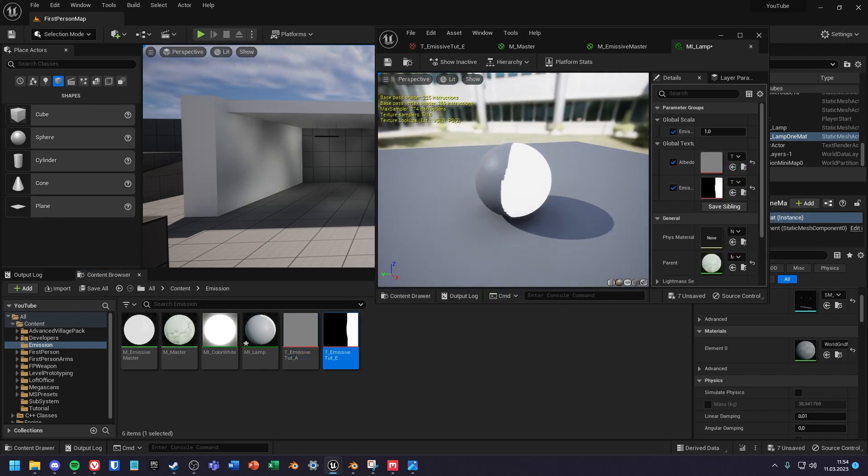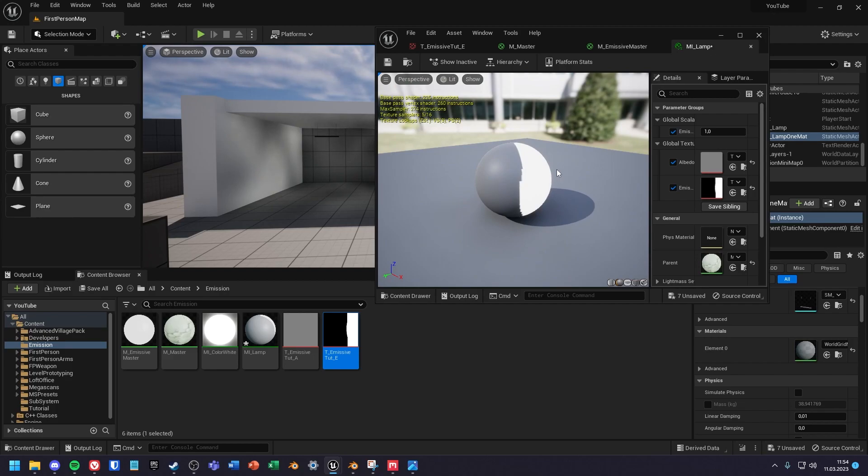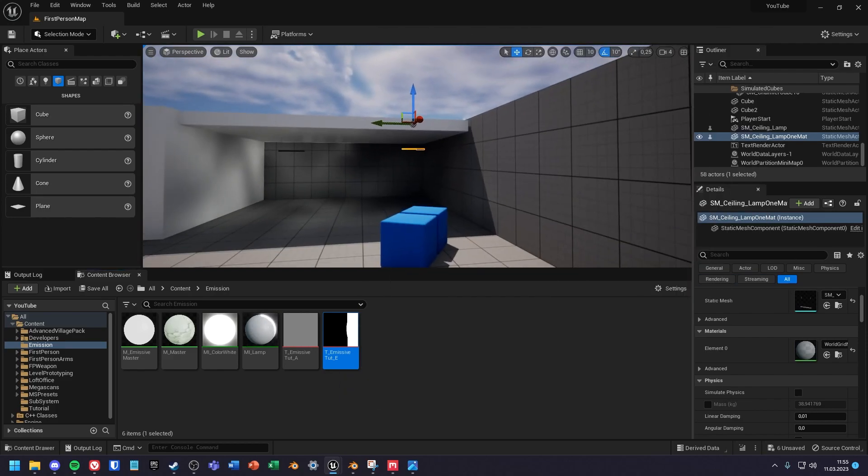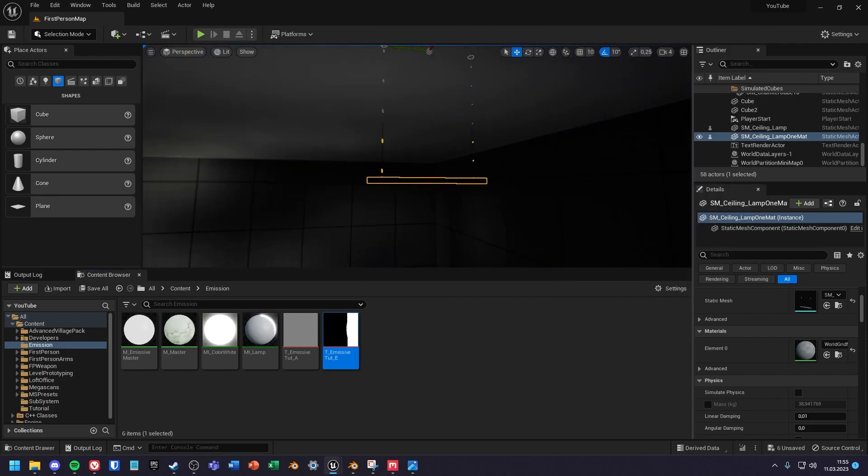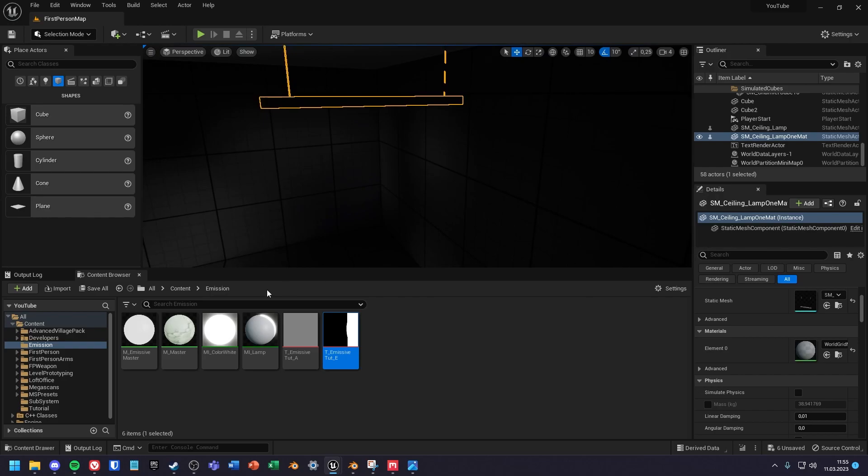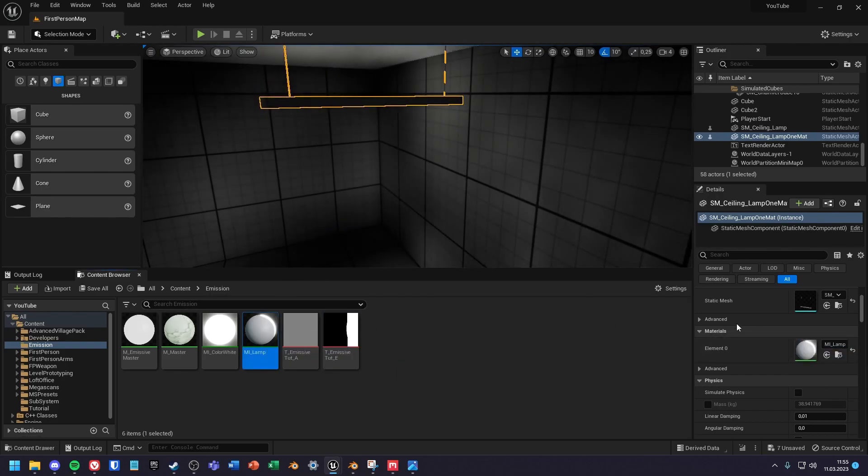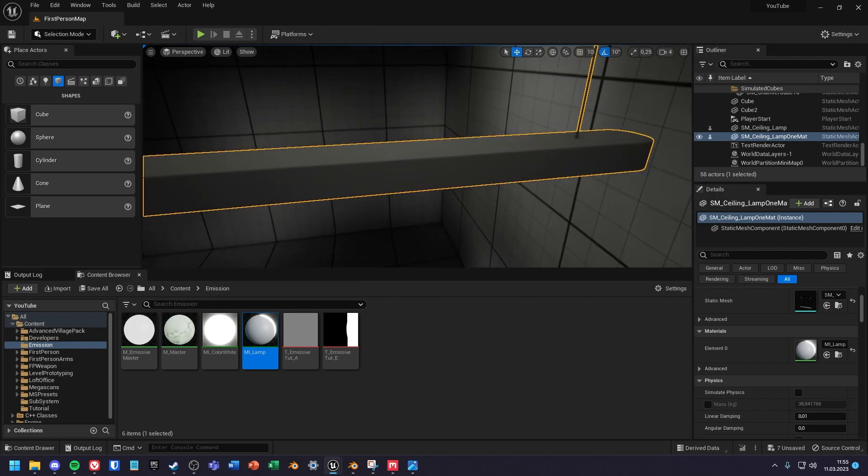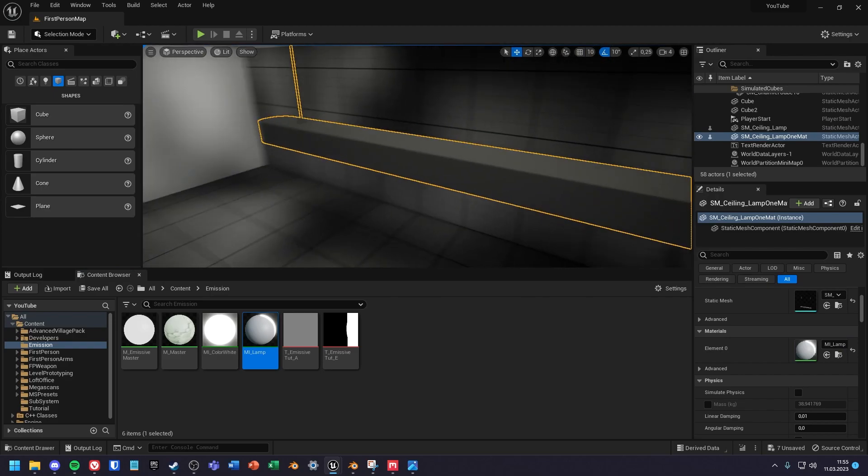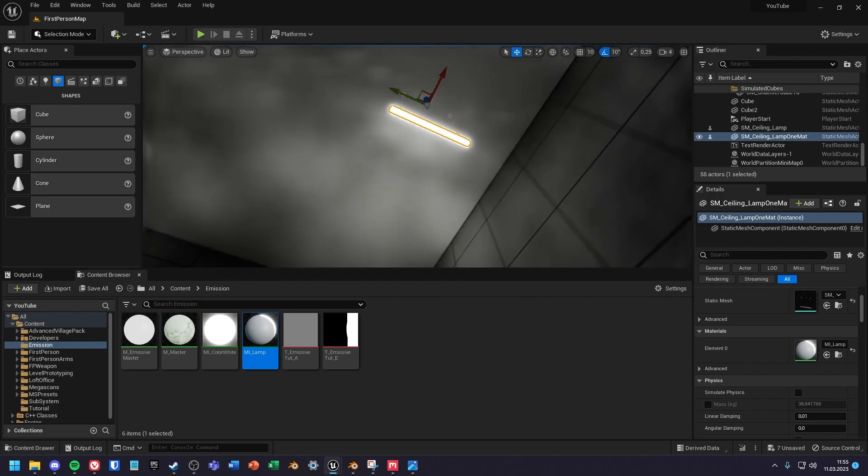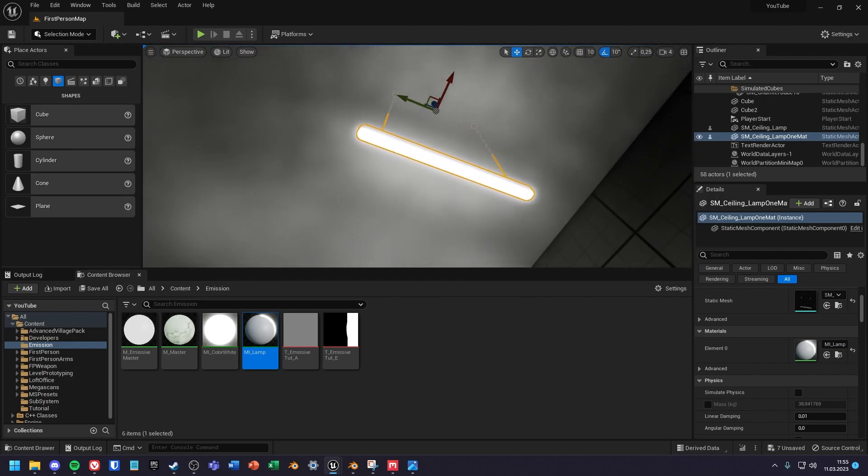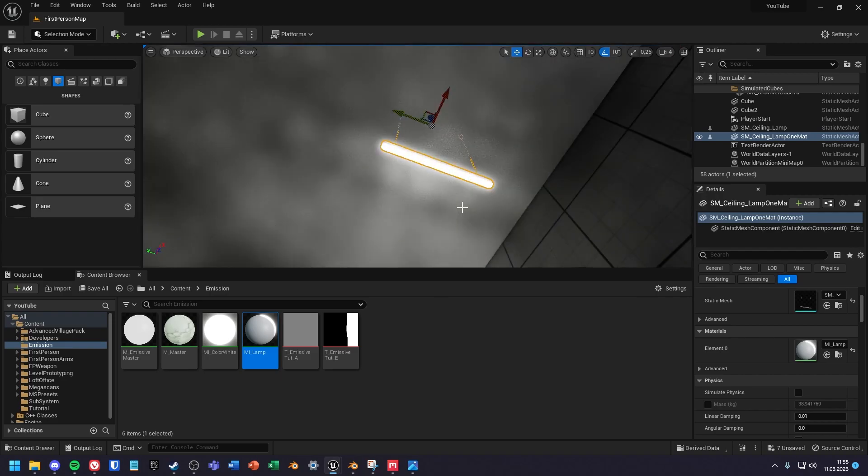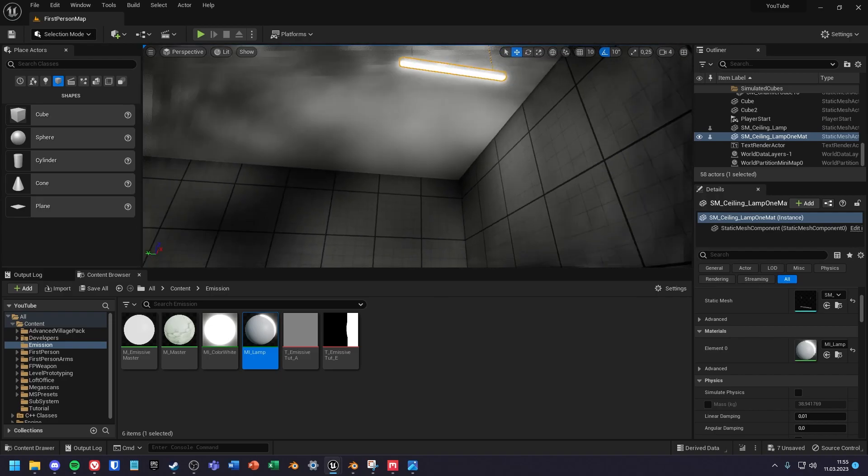Then you will just have to increase the emissive intensity and we are done. That's it, like and subscribe if you enjoyed, bye!